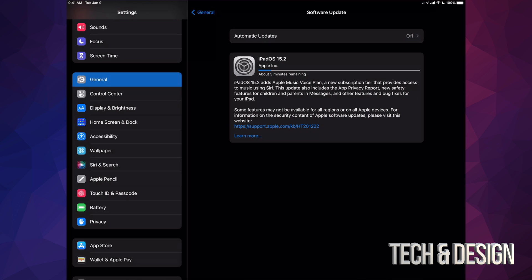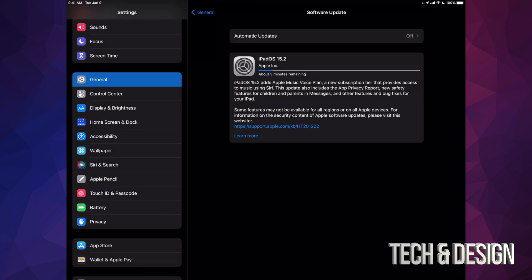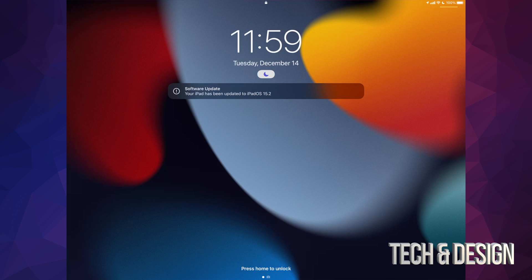Now as mentioned, if you run out of space in iCloud, you can always use your computer. You can always hook up your iPad to your Mac and use Finder to make that backup, or on PC you can use iTunes. I would also like to mention if you're having any problems with this update, maybe you're not seeing it, you could also hook up your iPad to your computer and run the update as well.